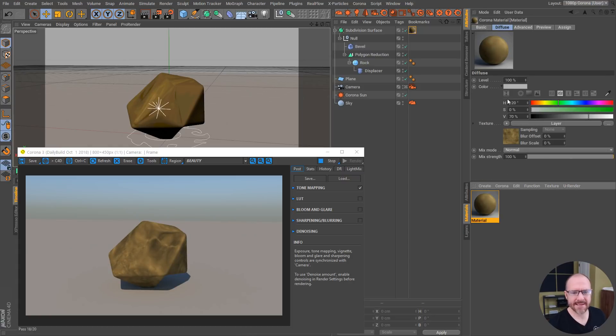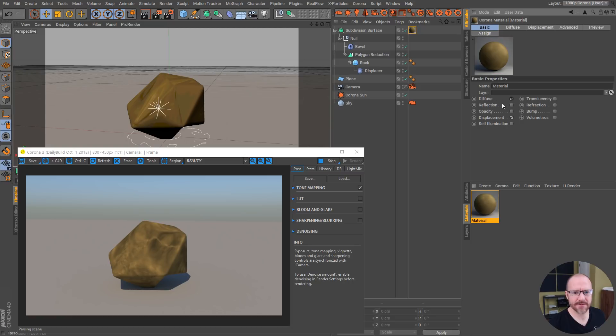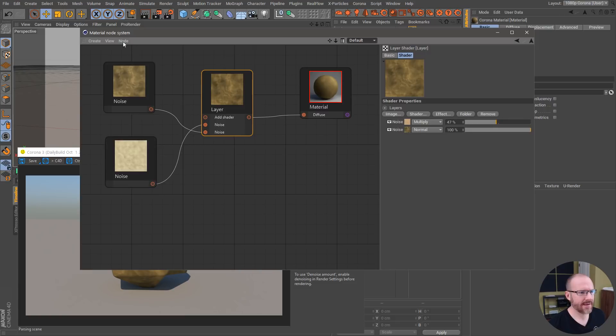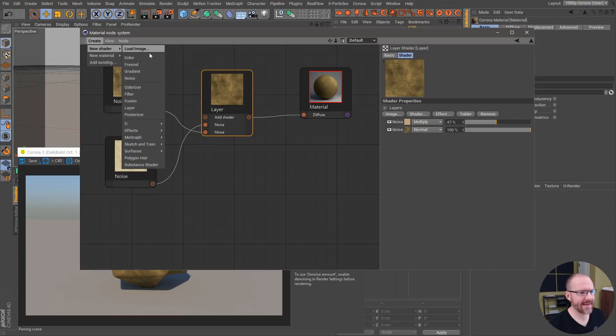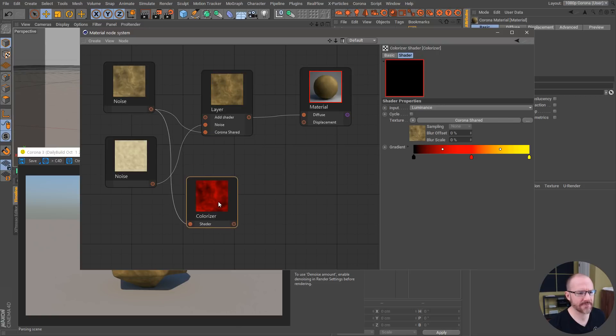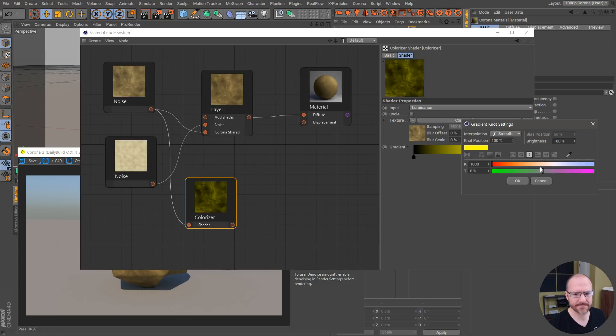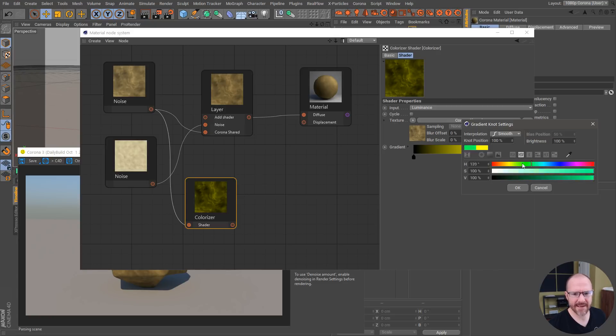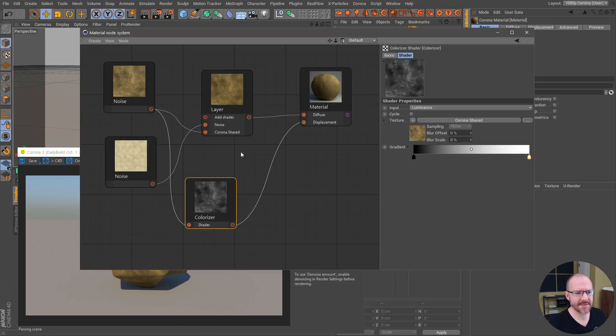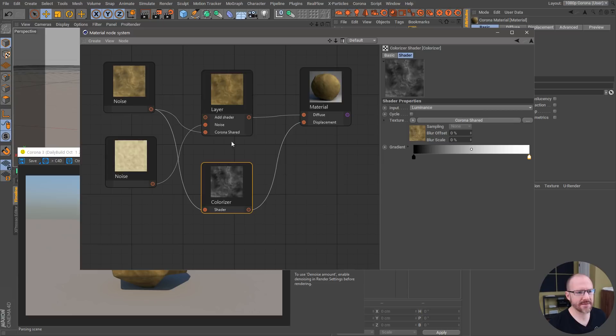Let's save this and go to displacement, we'll turn that on. Let's hop back into the node editor and create a colorize shader. This would be comparable to the ramp shader inside of Arnold or any other engine that has a ramp feature, same thing here. We'll plug this into the displacement, so now I have this same noise used for the color and the displacement.